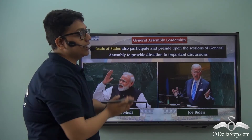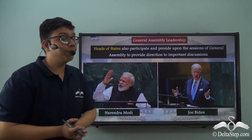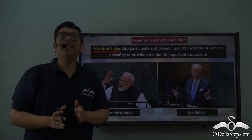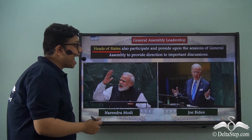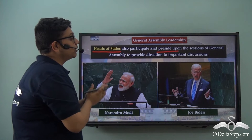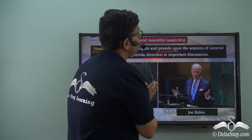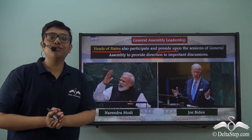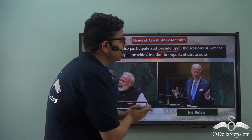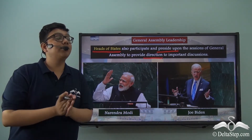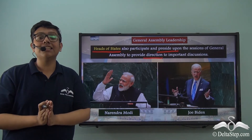Apart from the traditional system of leadership, the General Assembly also has a special form of leadership derived from the various heads of states — the elected heads of governments of the various member nations. These heads of states often participate and preside upon various important sessions of the General Assembly. Narendra Modi, the Prime Minister of India, and Joe Biden, the President of the United States, are examples of leaders who have presided over important sessions, giving the Assembly a unique sense of direction.